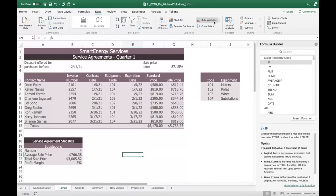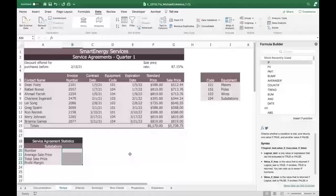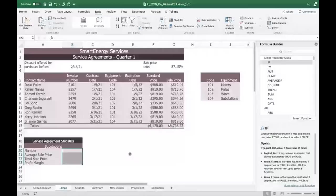In the range A18 to B23, Darius has created an area for analyzing service agreements for specific types of equipment. He wants to analyze sales of substation agreements because they are the most expensive. The substations are the 104 codes. Create formulas to analyze the data. The first one is in cell B20.